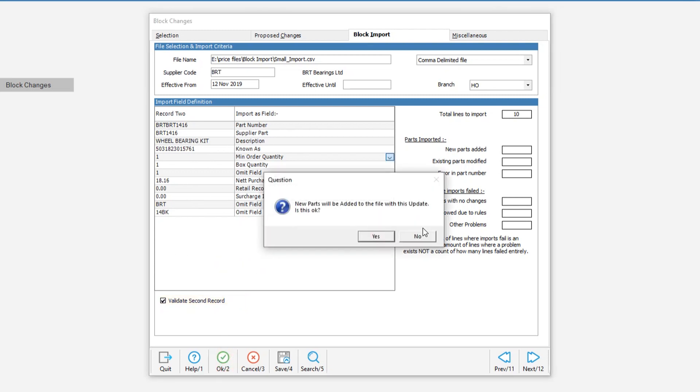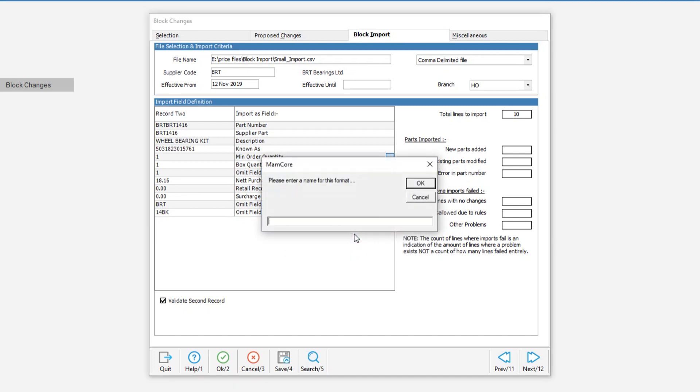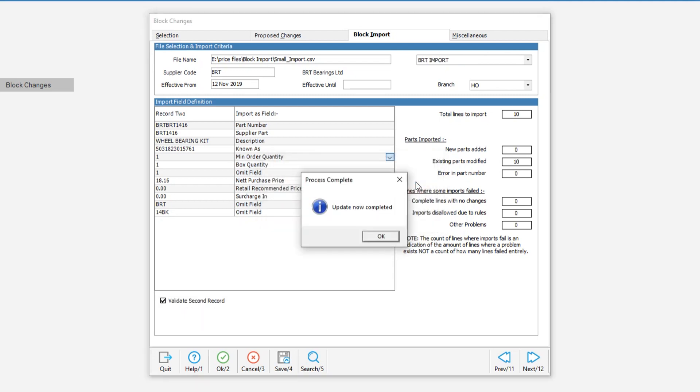Then we hit OK. At this point we get a message explaining that new parts will be added to the system. Answer yes. Would you like to save this format? I think we will save it. Update. And we'll call it BRT import. Update now complete.